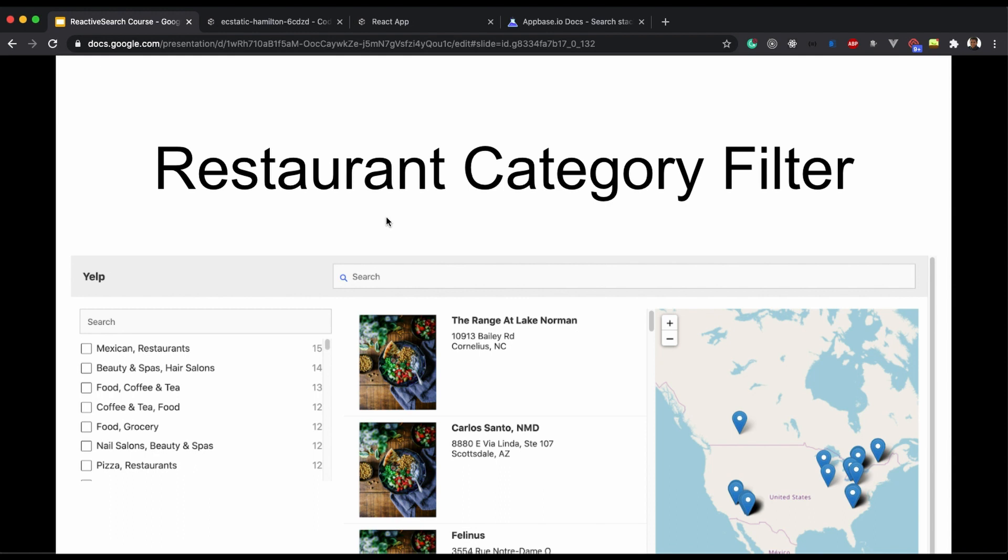Now in this video we will see how we can create a facet which allows users to filter restaurants based on different categories.